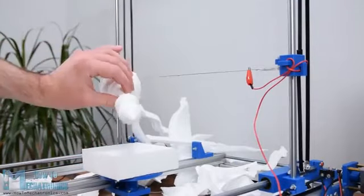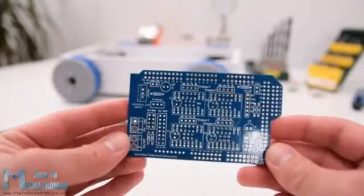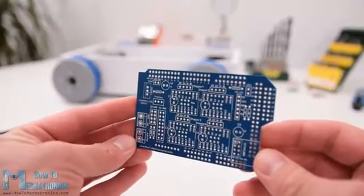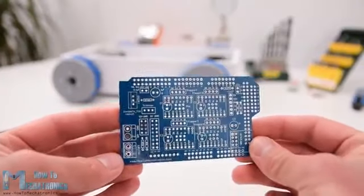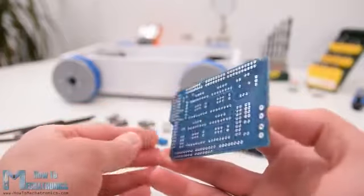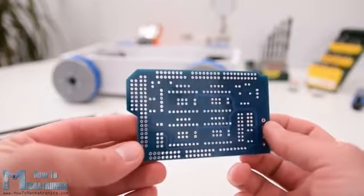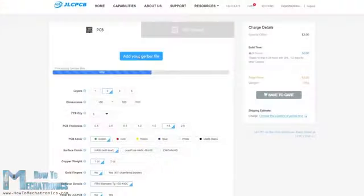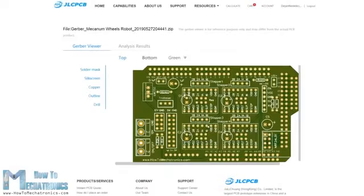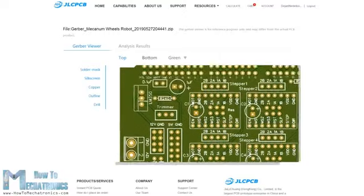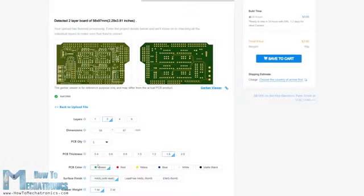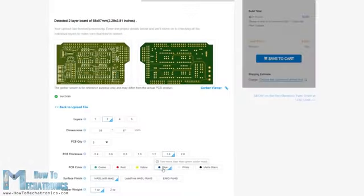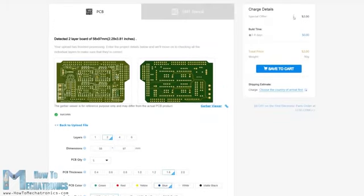Before we start I would like to give a shout out to JLCPCB for sponsoring this video. JLCPCB is a manufacturer of high quality PCBs which are used in many industries for prototyping as well as DIY projects. Once you have your PCB design ready, simply upload the Gerber file, review your PCB in the Gerber viewer, select the properties that you want and order your PCB at a reasonable price. If it's your first order from JLCPCB you can get up to 5 PCBs for only $2.